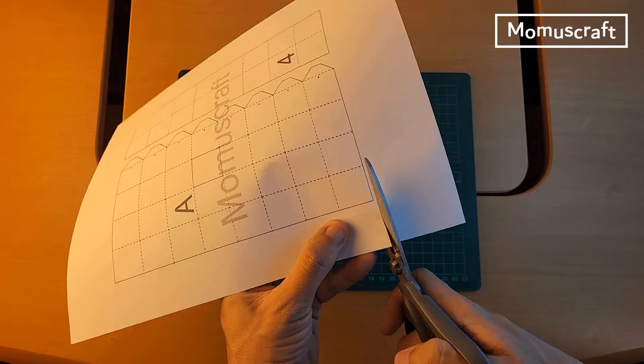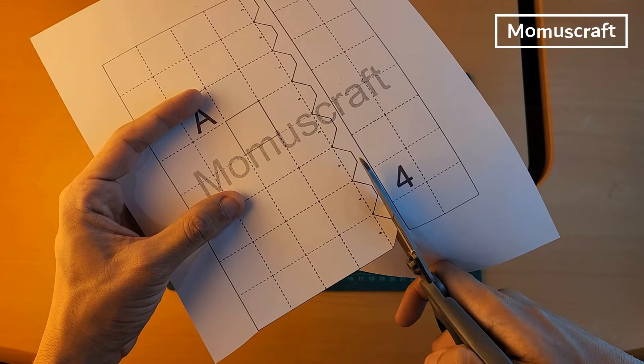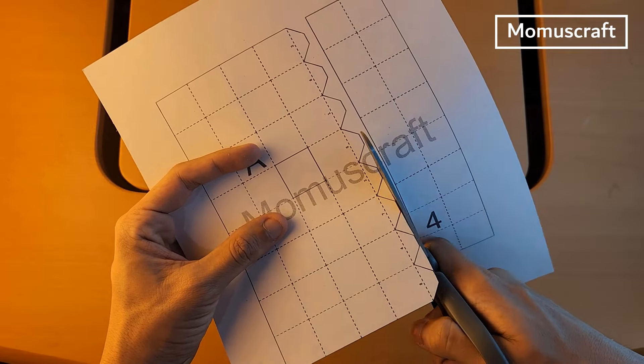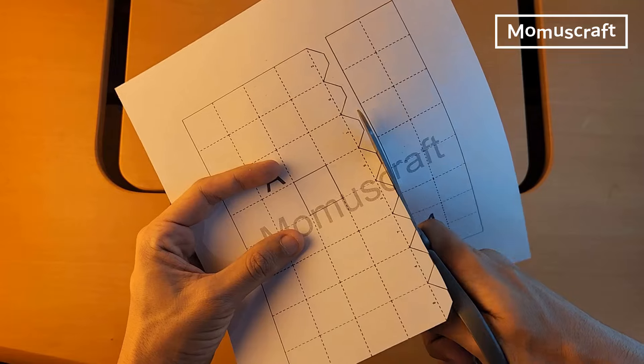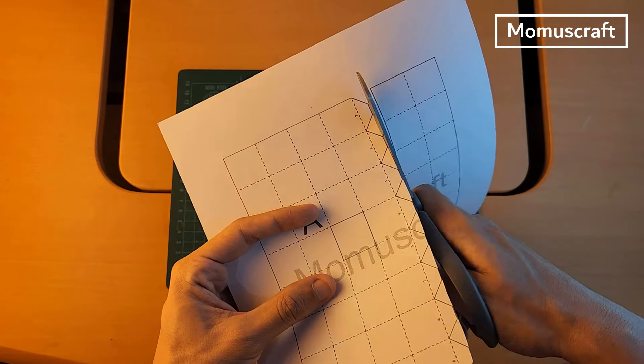The first thing is to cut out the pieces that are on the cardstock. We will cut out pieces A and B in detail. It means that we will cut them along the continuous line.